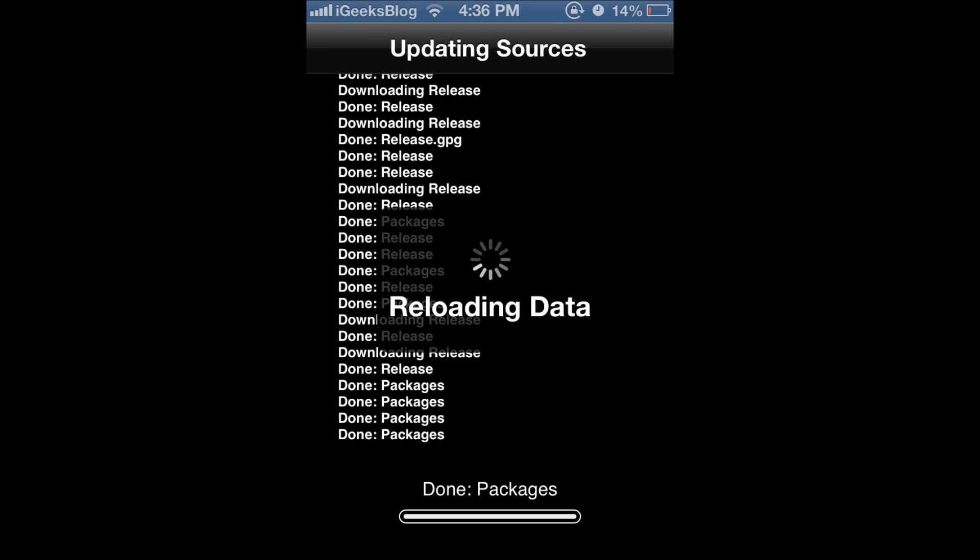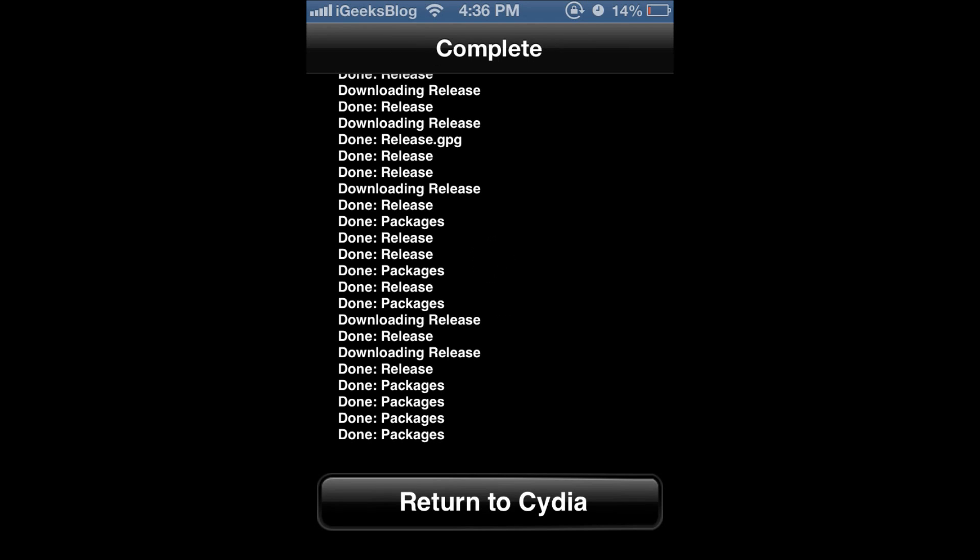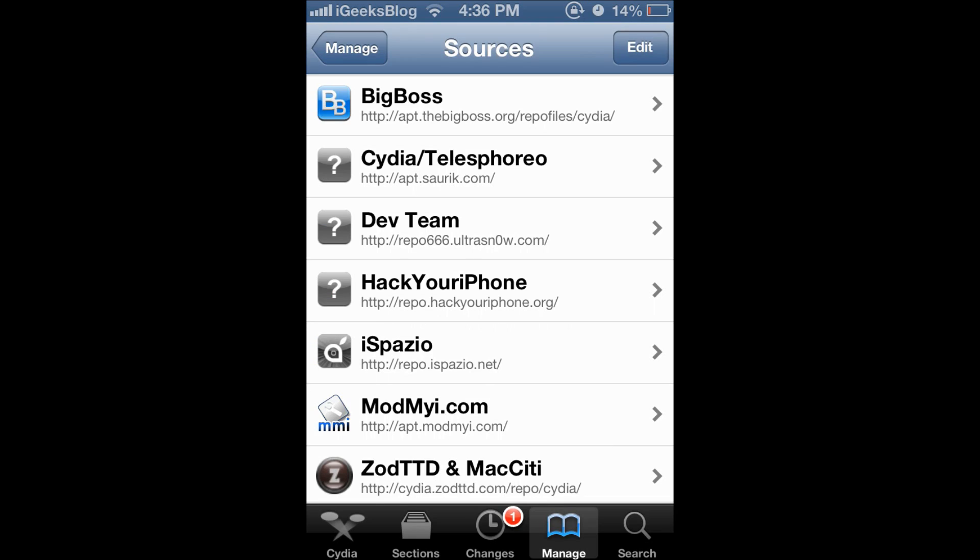Let's just wait for Cydia to reload all data. This should take not more than a couple of minutes for you. Return to Cydia and you have the iSpazio repo that we added right now.